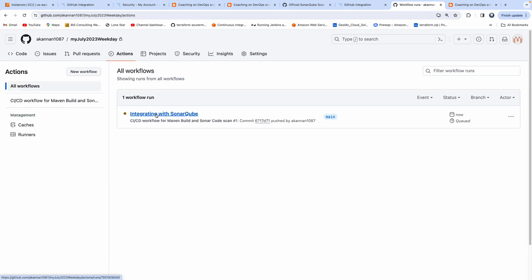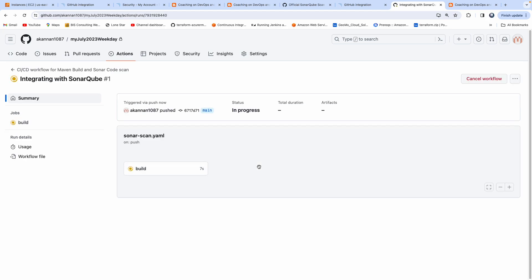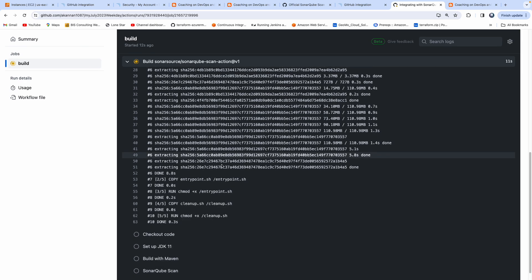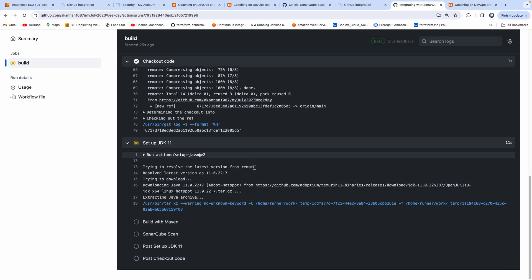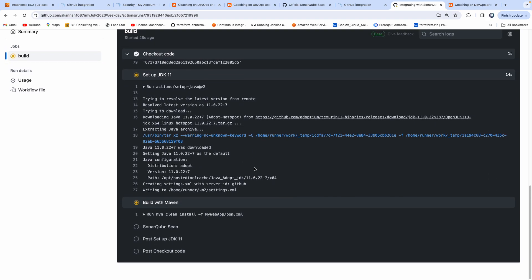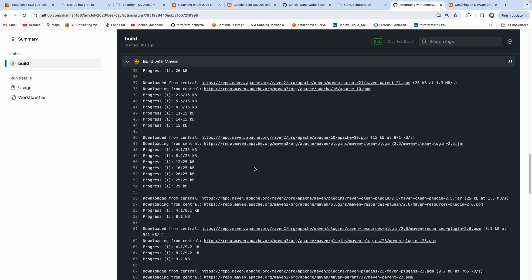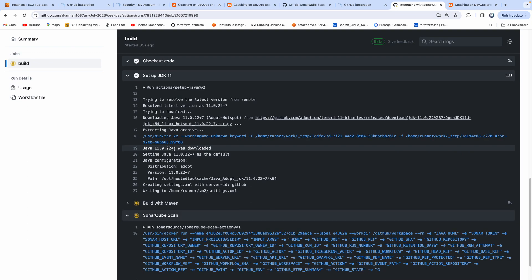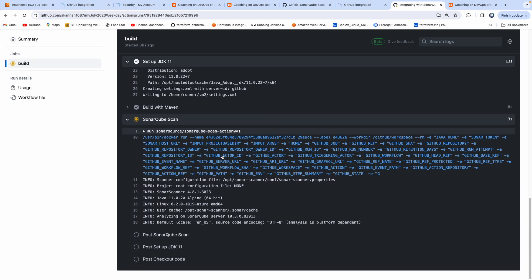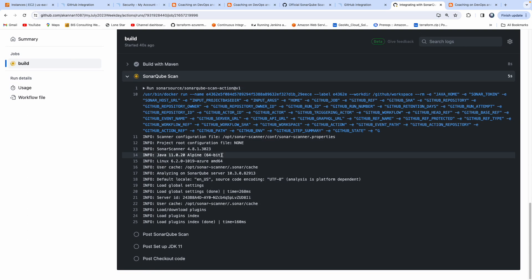As soon as you commit the code, because of the push trigger, this will go ahead and trigger the action. Let's go to the Actions tab. The build is already queued and running. Click on it to see the console output — checking out the code, installing JDK on the runner. Now it has started the Maven build. Now it has started the Sonar scan as well — loading the rules and everything. Awesome.